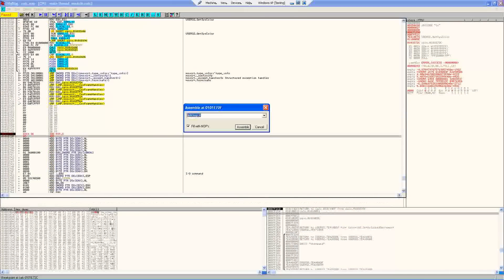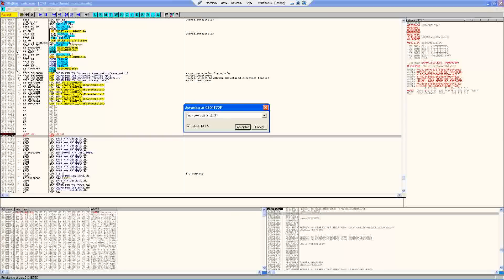Alright. So ESP is going to now point at our color value. And then we just want to move the highest value into the lowest byte. So that's move. And we want to specify that it's a DWORD pointer. And FF. There we go.